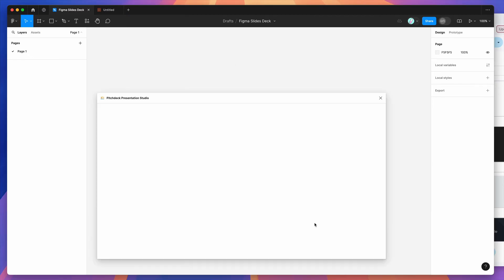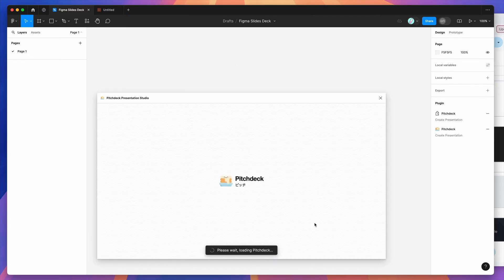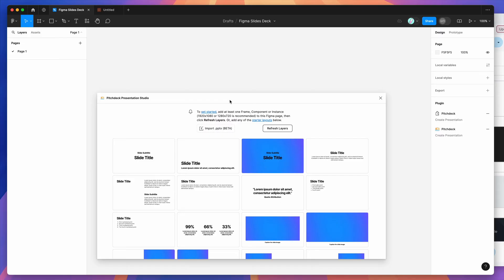That's going to run the plugin we saved. If you're new to the plugin, the way it works is it basically loads in Figma frames that you can then turn into presentations or export to PowerPoint, Keynote, or Google Slides.